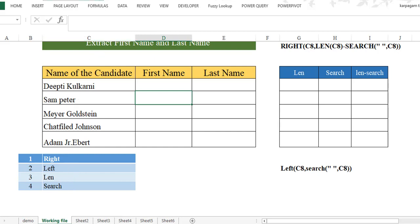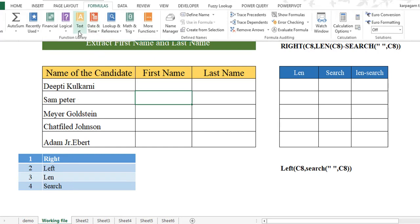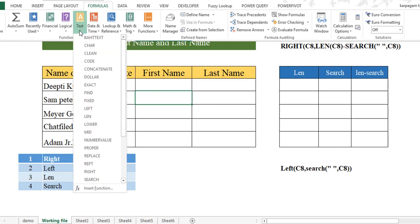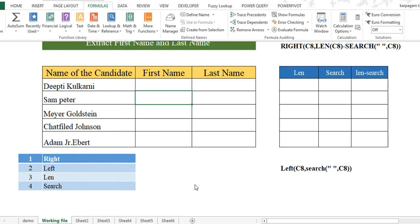How do you find out it's a text function? When you go to Formulas, click on Text Functions and you can see you have got LEFT, LEN, RIGHT, and SEARCH. These are all text functions. When we want to extract text, we use these functions.